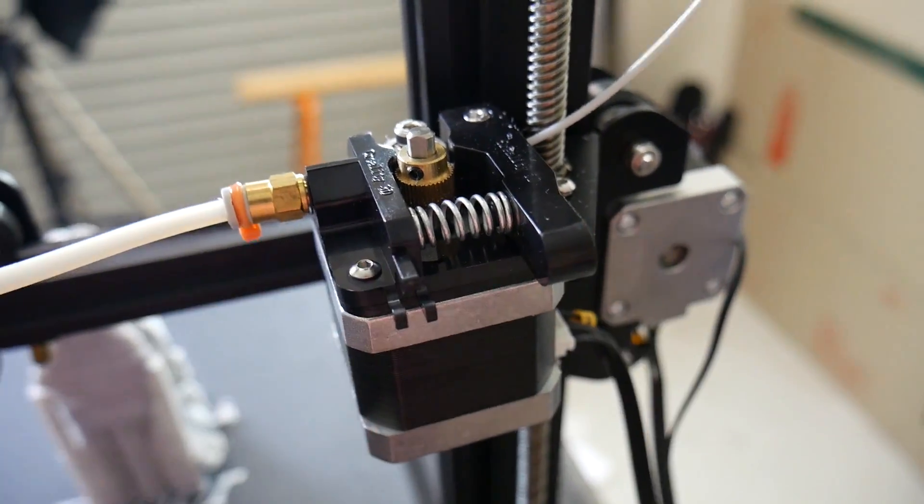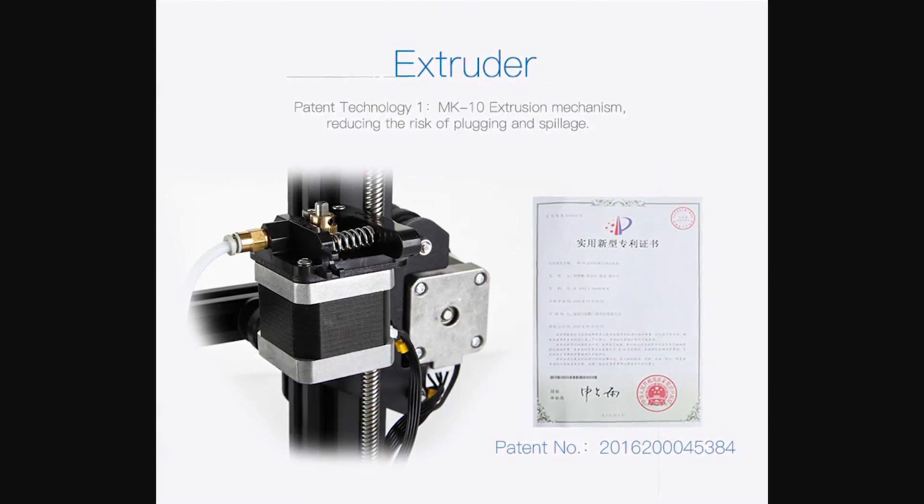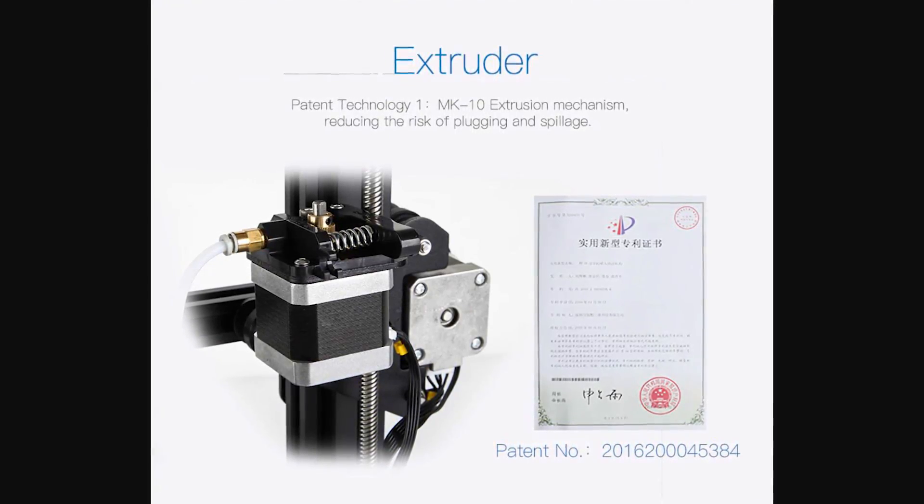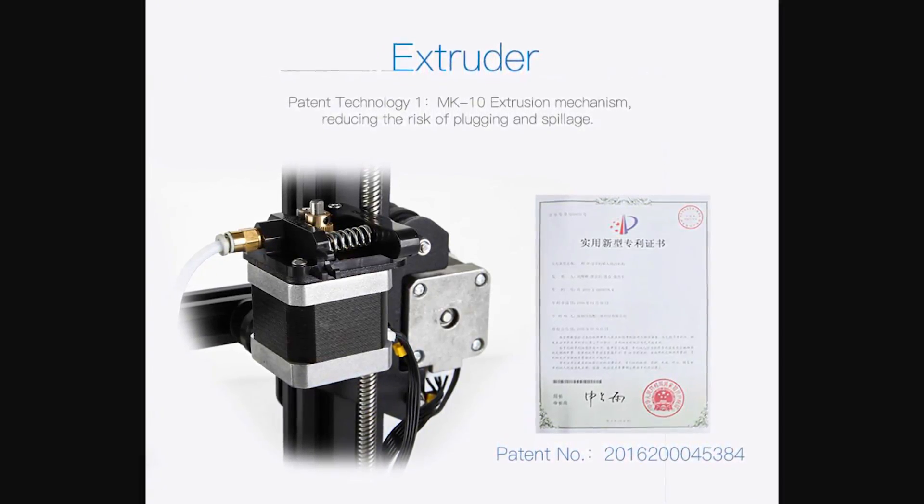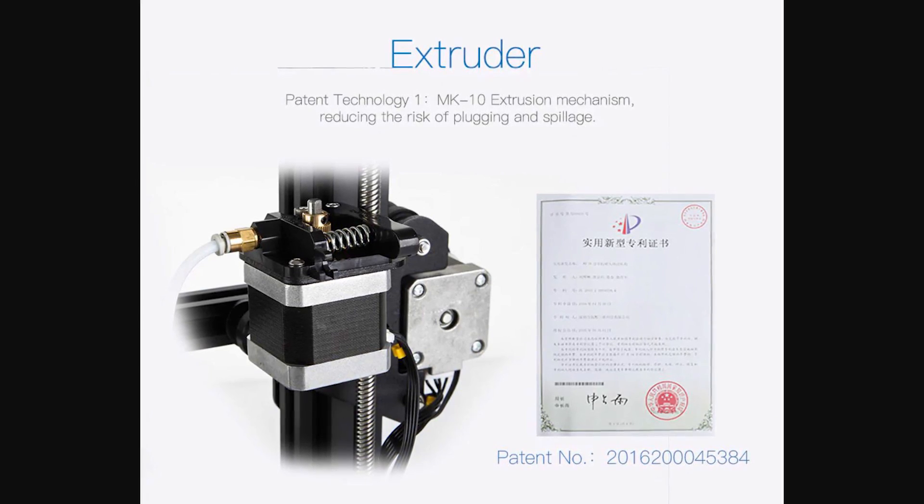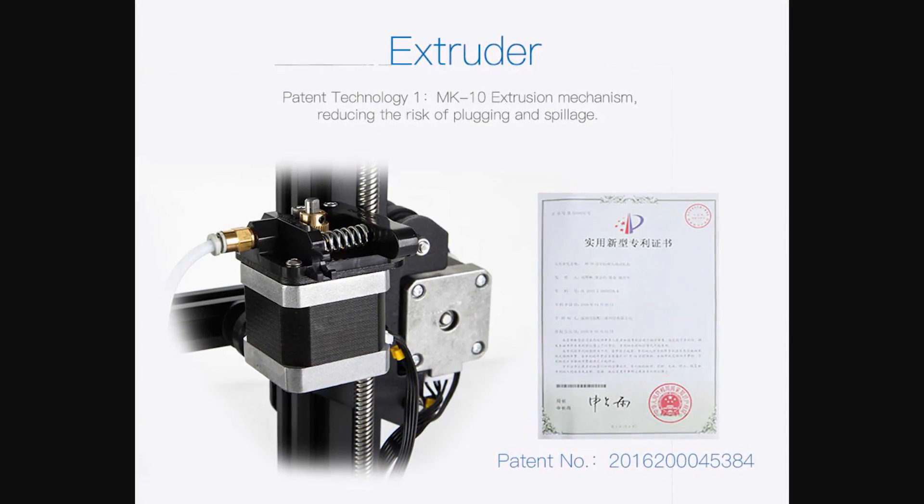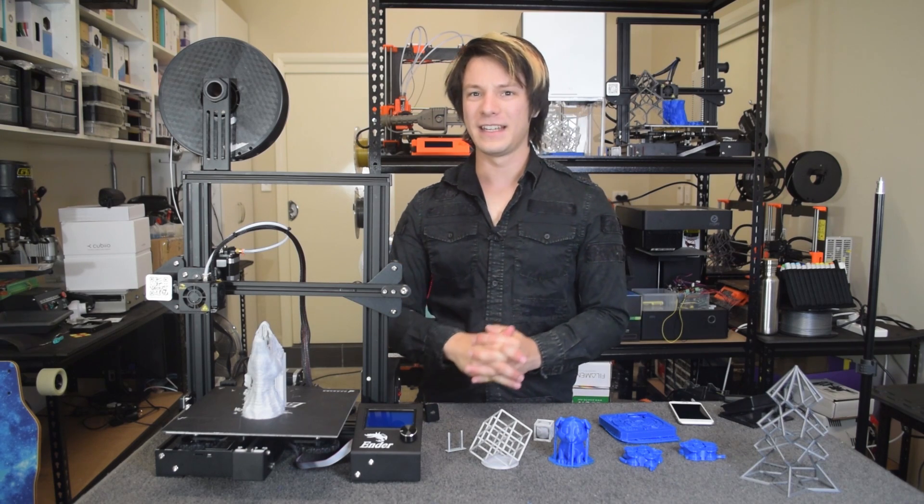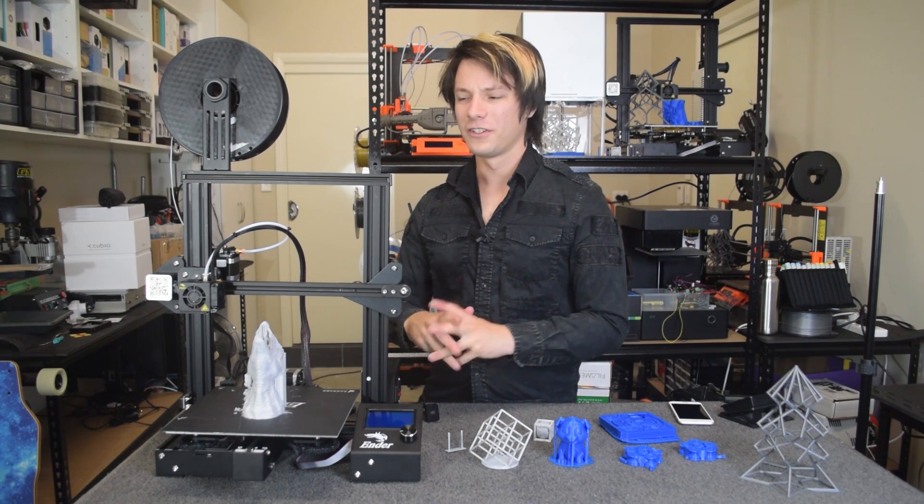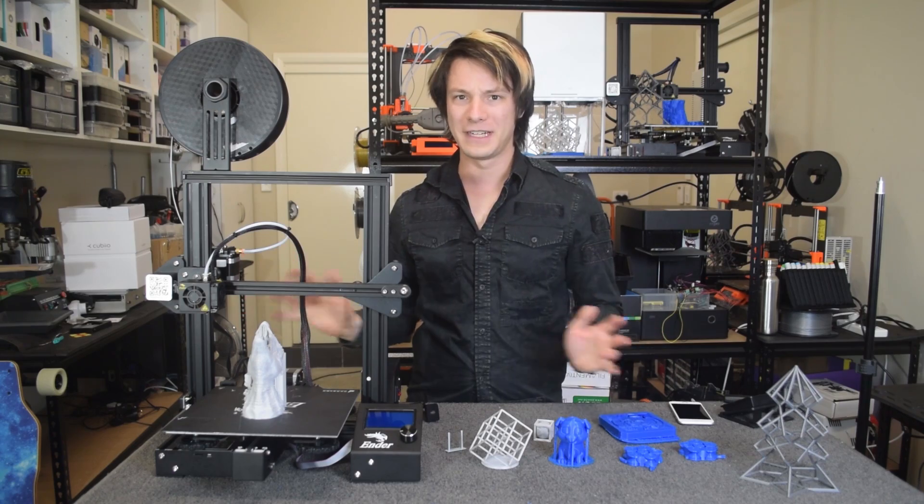Also, did you know that Creality has apparently patented the Mark 10x shooter design in China? Yeah, I found that pretty funny because patents in China on an open source 3D printer. LOL.